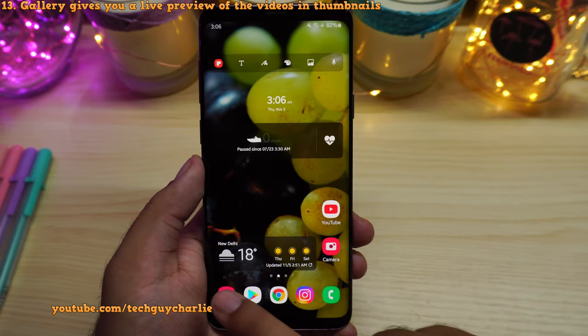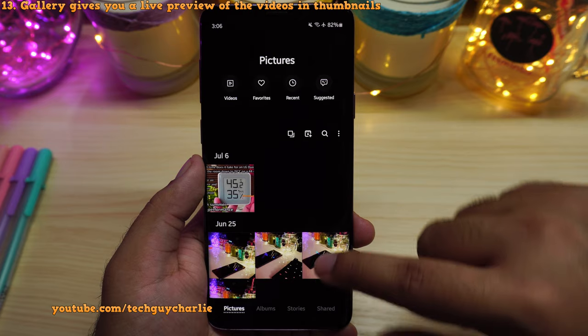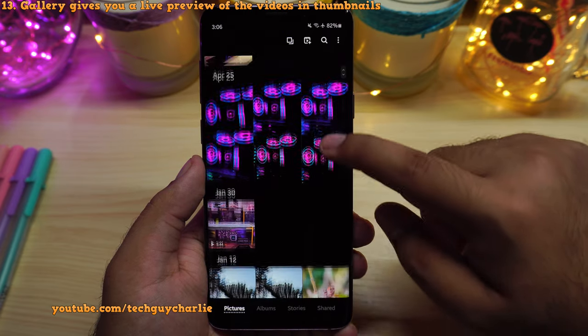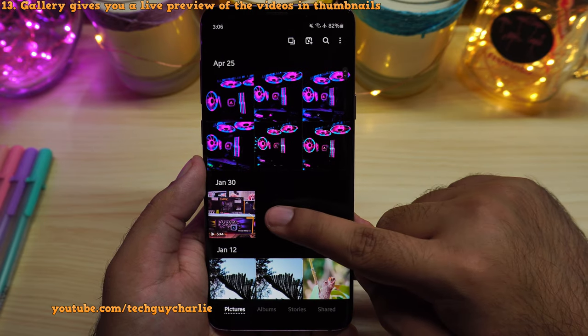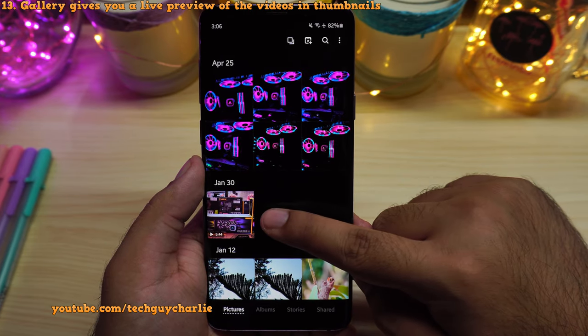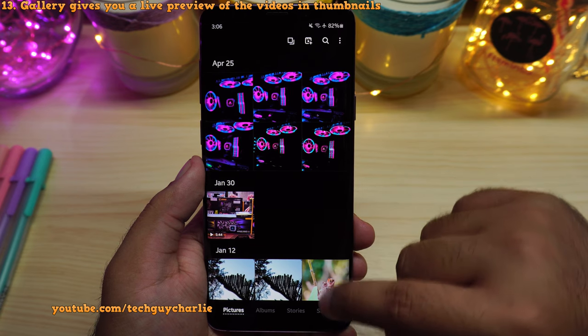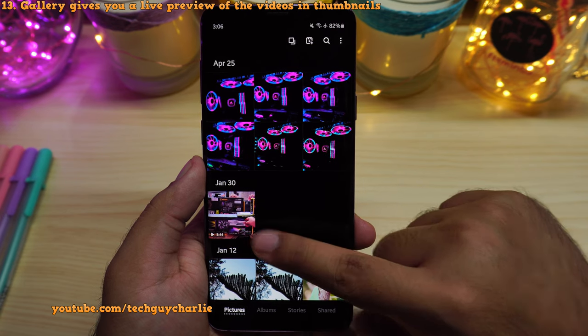Another new feature: if you have any videos in your gallery, the phone will give you a live preview of the video in the thumbnail view. This is a cool feature.